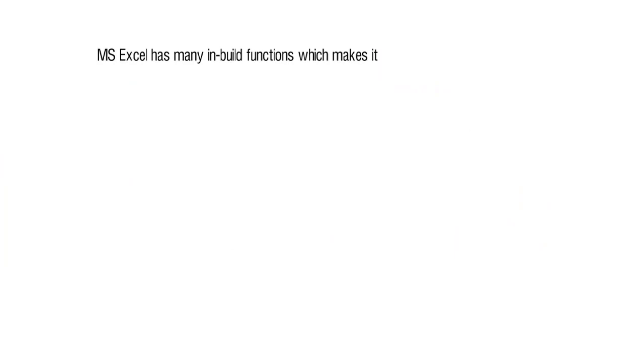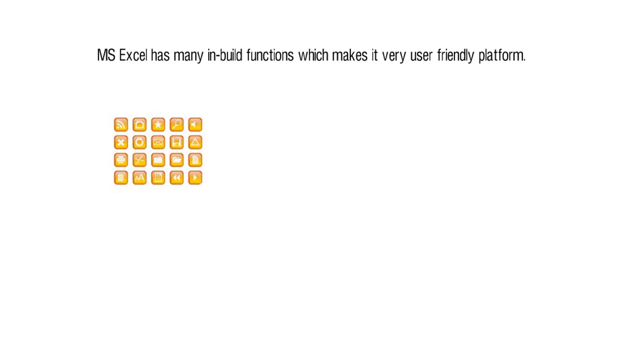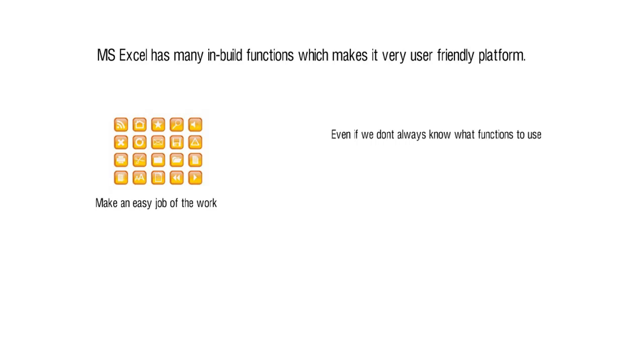Excel has a lot of inbuilt functions which make it a very user-friendly platform. Simply by knowing what functions to use, users can make an easy job of the work that they plan to do. Even if we don't always know what functions to use, Excel has plenty of inbuilt guidance to help us find our way through a problem.